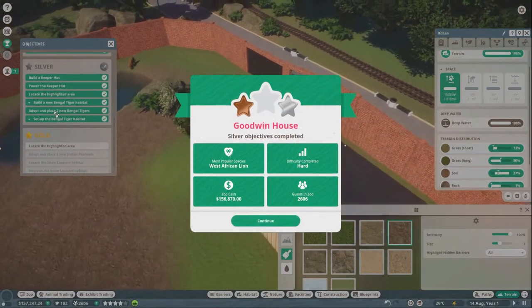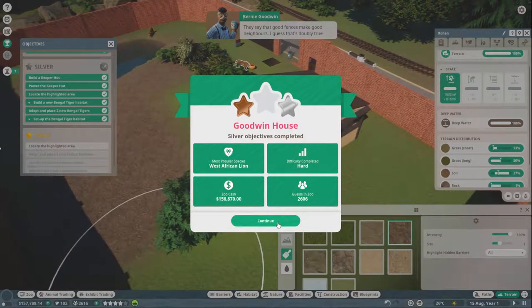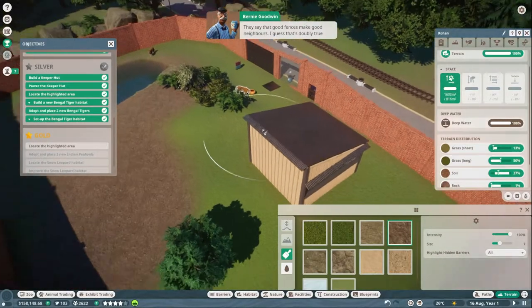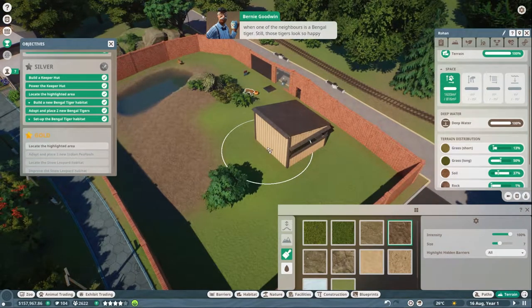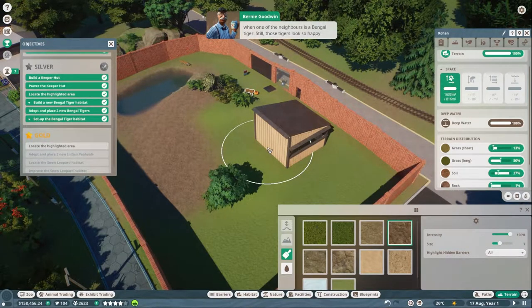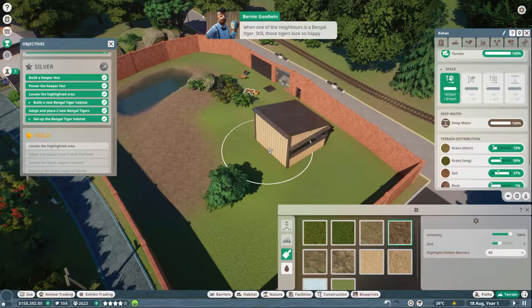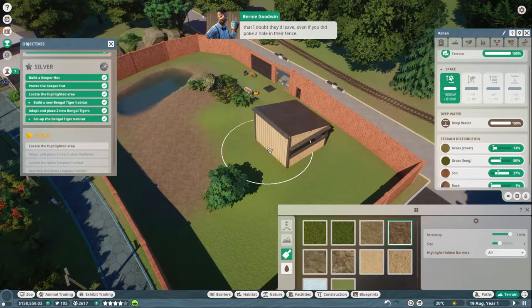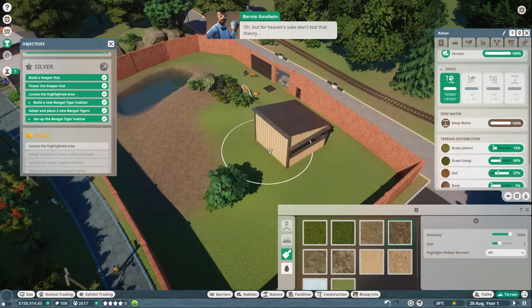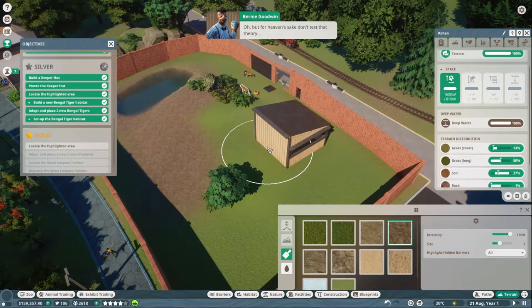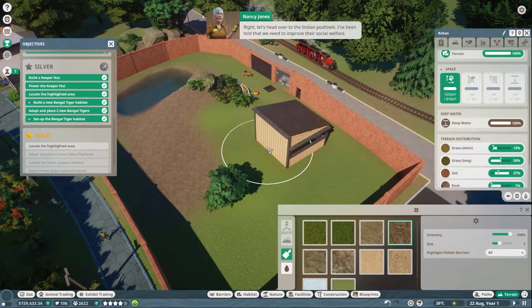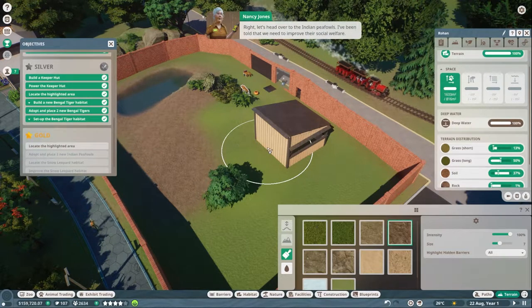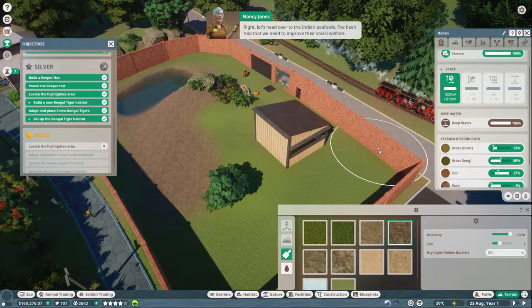Beautiful. They say the good fences make good neighbors. I guess that's doubly true when one of the neighbors is a Bengal tiger. Still, those tigers look so happy that I doubt they'd leave even if you did poke a hole in their fence. Oh, but for heaven's sake, don't test that theory. Right, let's head over to the Indian peafowls. I've been told that we need to improve their social welfare.